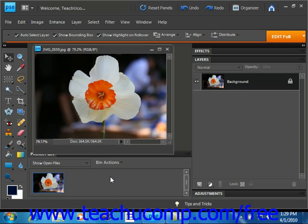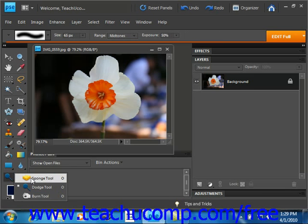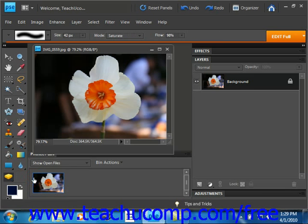You use the sponge tool to make subtle changes to the color saturation of an area. To use the sponge tool, select that button from the tool's palette. It shares the same button as the dodge and burn tools. We'll go over here and give it a click and select the sponge tool.